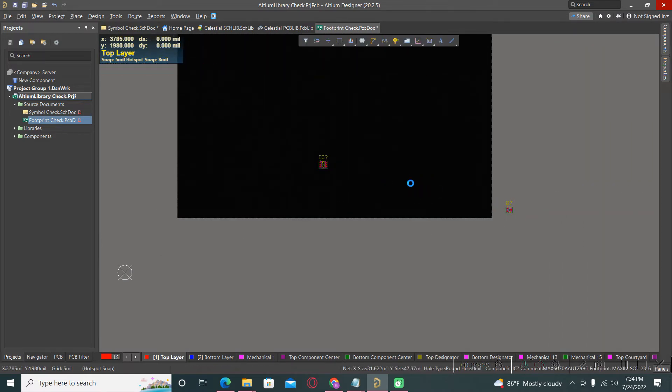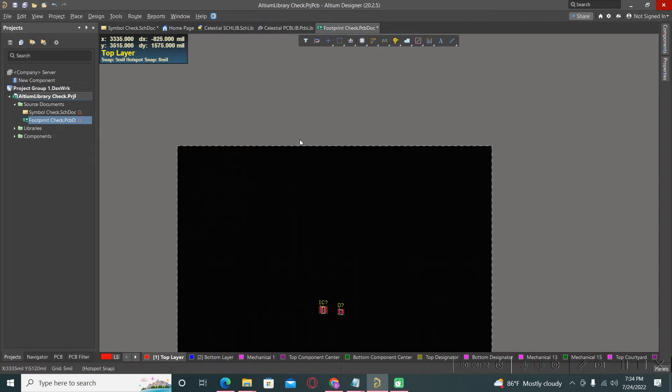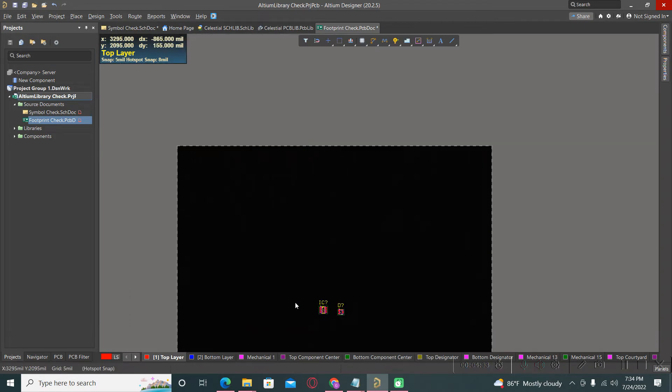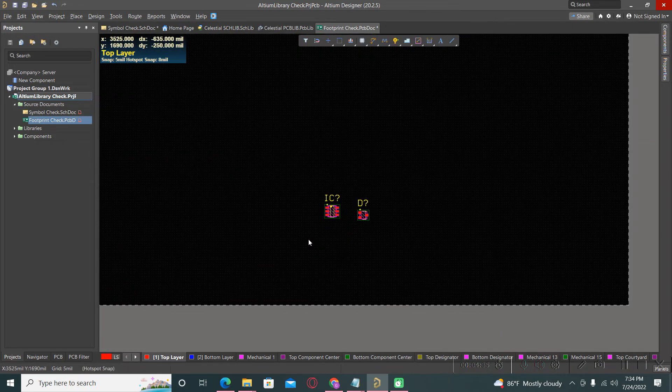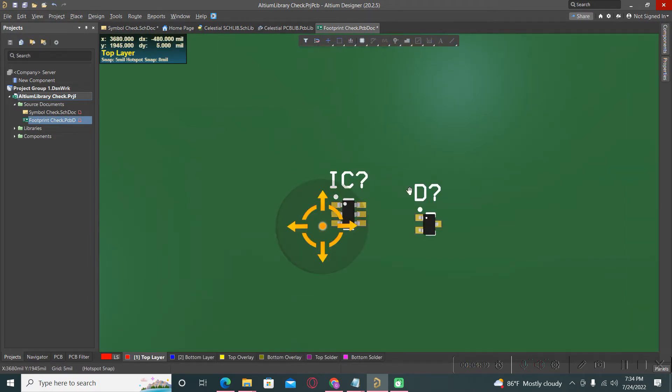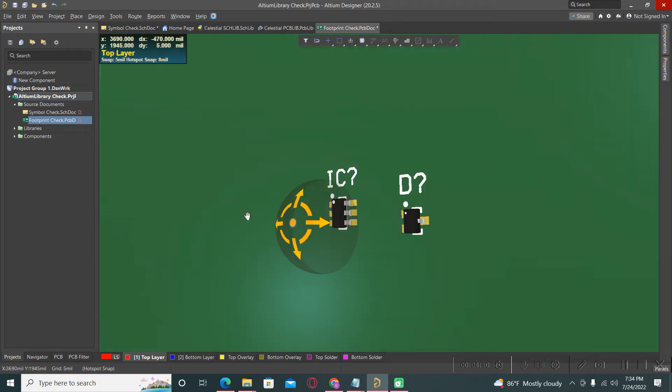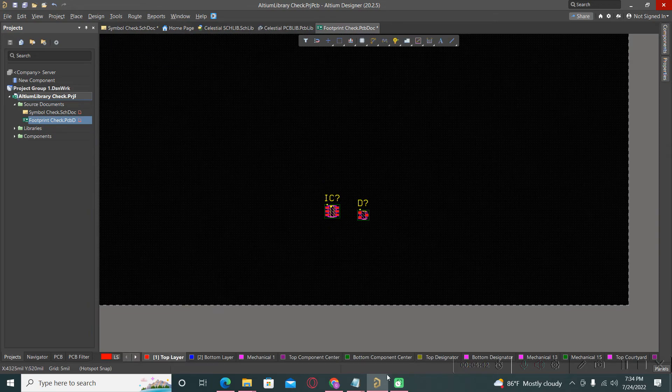Hooray! We can use it. No problem. We have also 3D models for the components available. Very easy and very quickly.